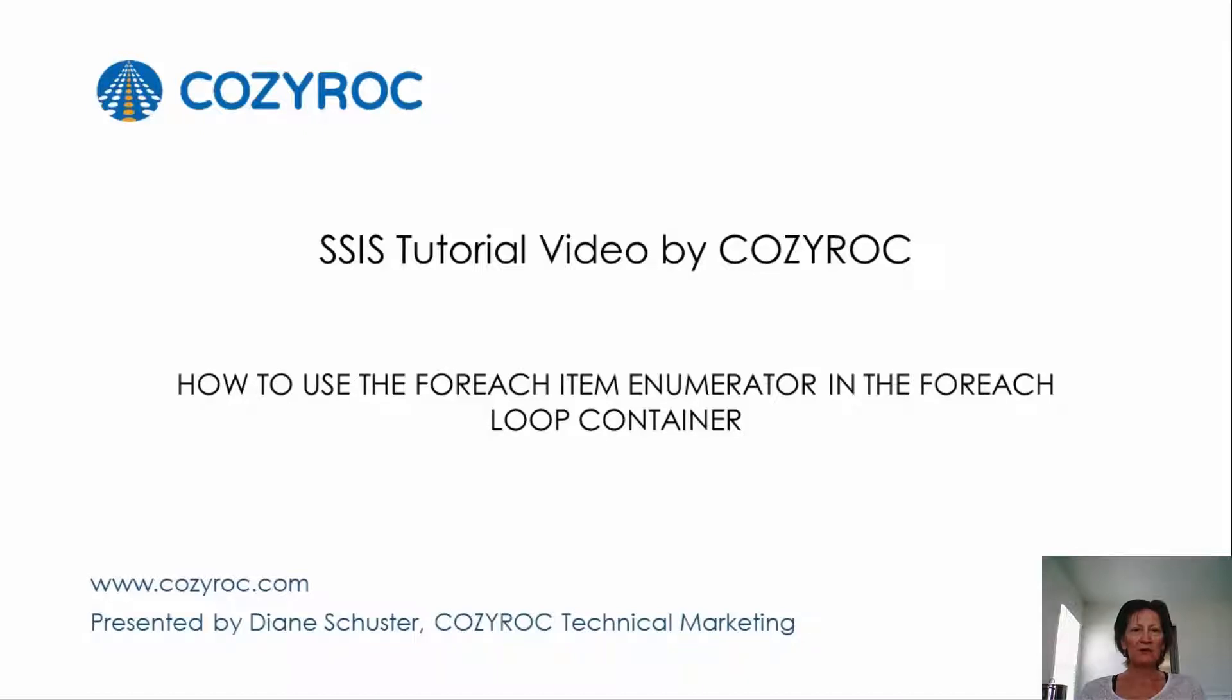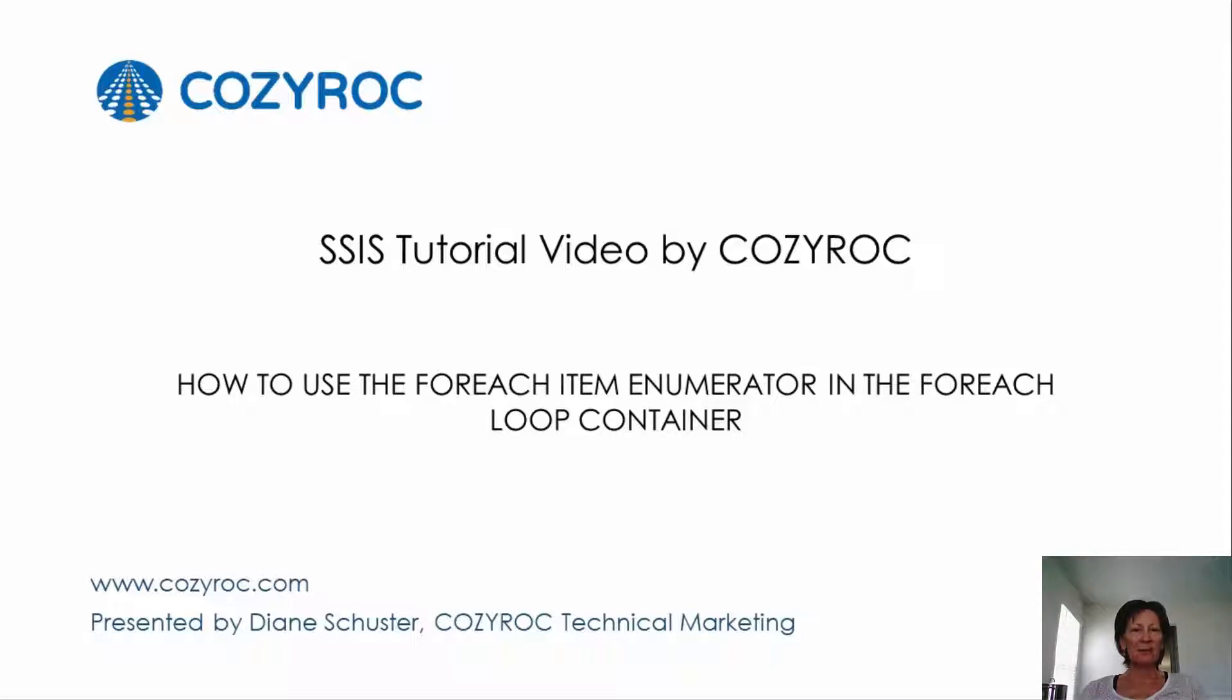This video is part of a series of SSIS tutorial videos created by CozyRock. In this video, I will show you how to configure a package that uses the ForEach item enumerator in the ForEach loop container. I'll specify five items in the ForEach loop container, and it will use those names to create five new folders or directories on my PC.